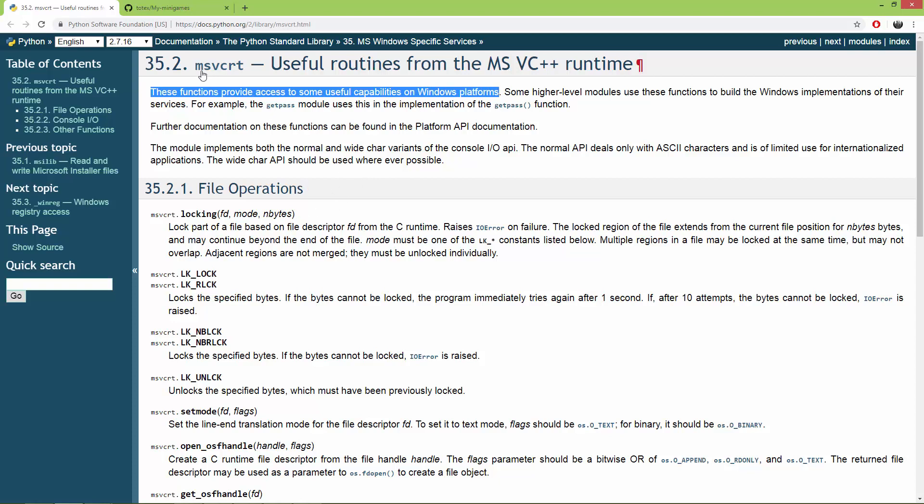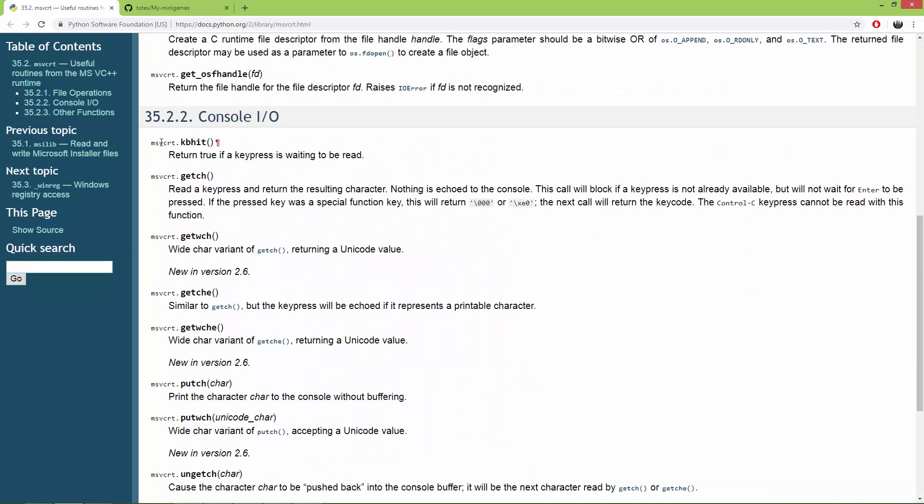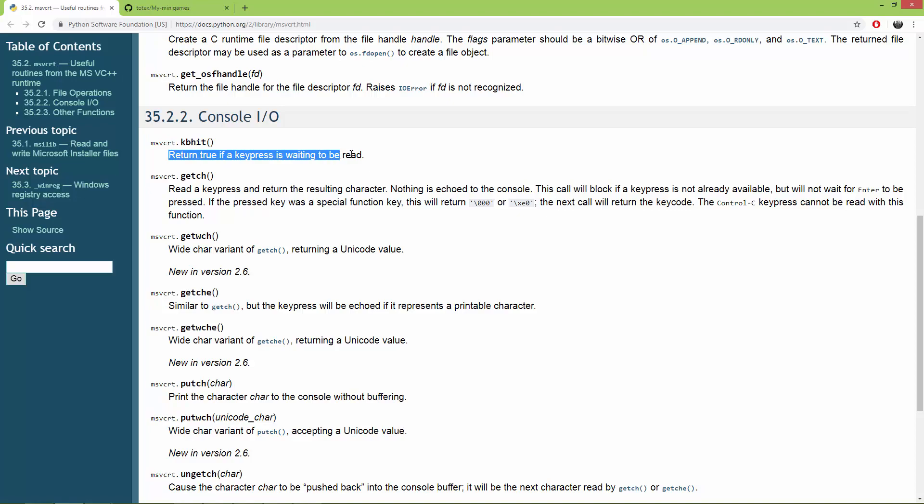And from this MSVCRT, I'm using it for reading the keyboard input. And I'm using these two functions, which is the MSVCRT.kbit, which returns true if a key press is waiting to be read.